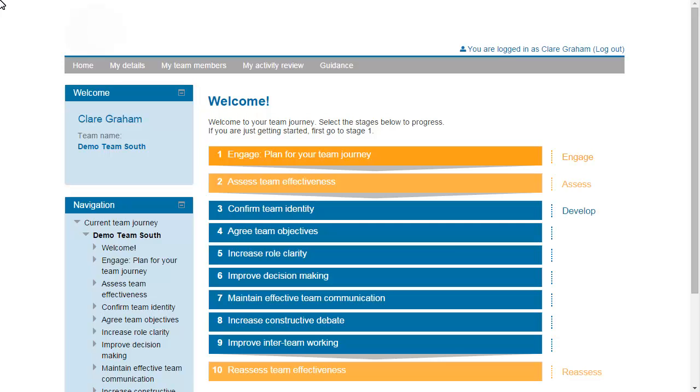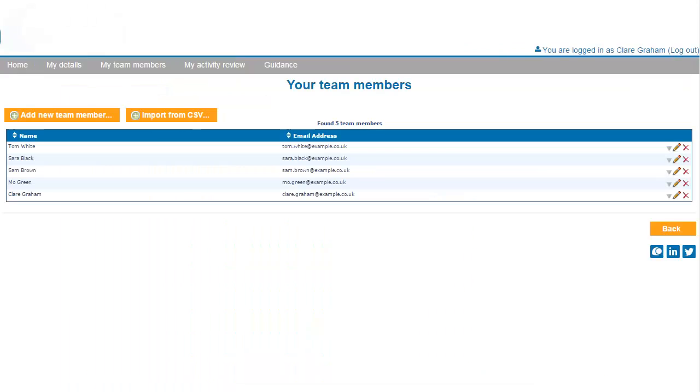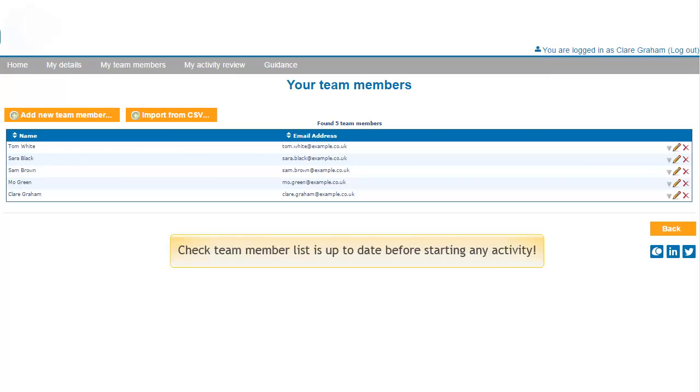To work with questionnaires and reports, you must have entered your team name and team member details. In fact, always check that your list of team members reflects the current membership of the team before you start any activity.